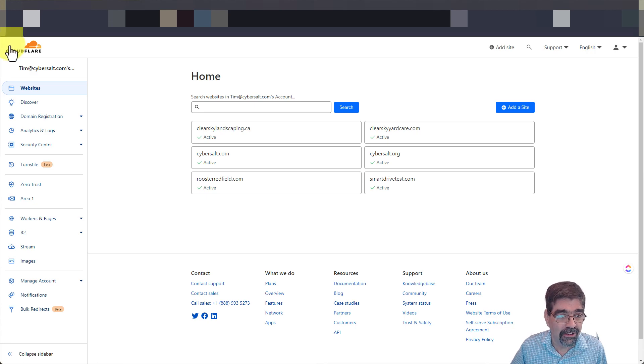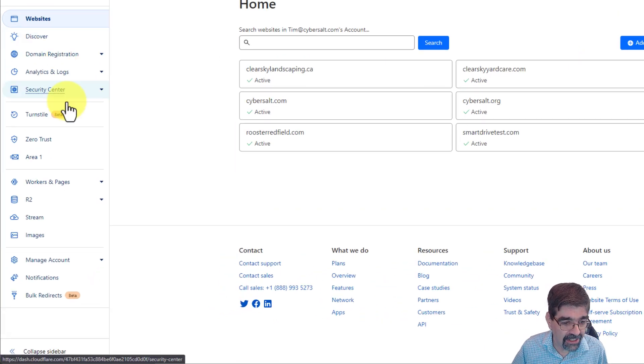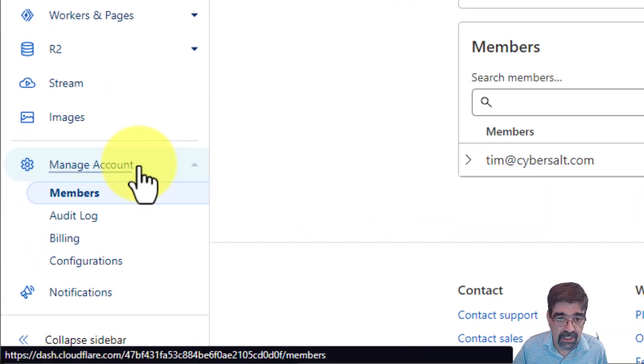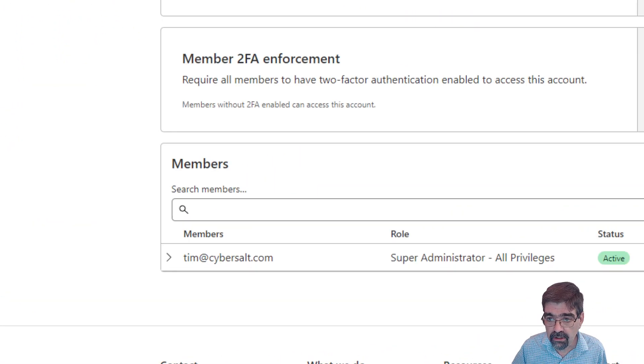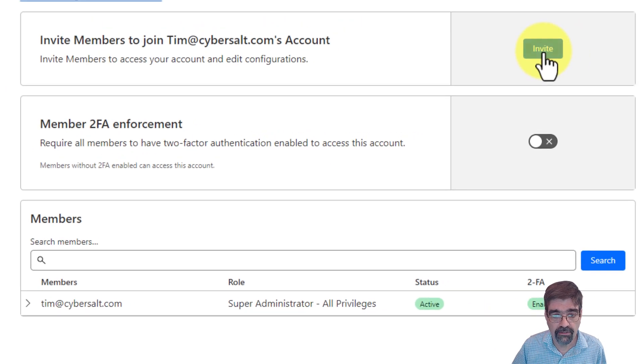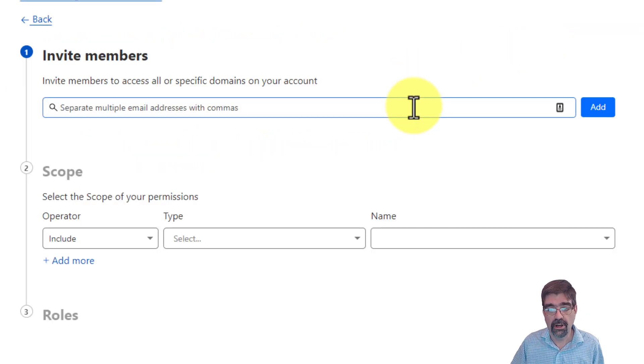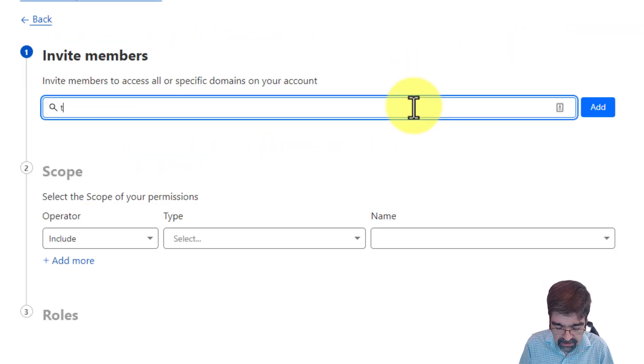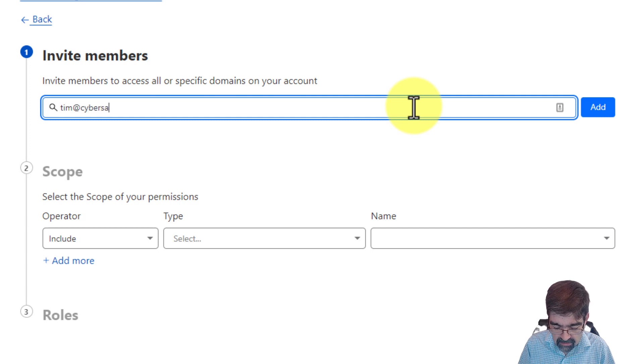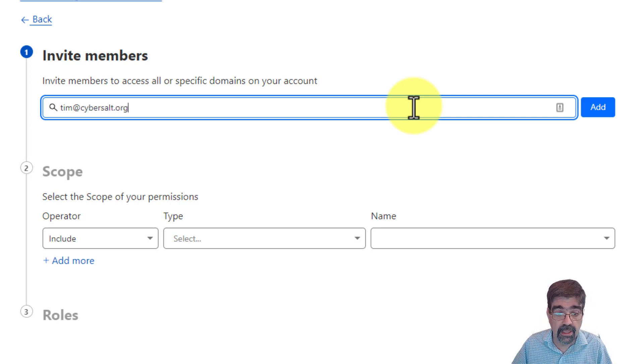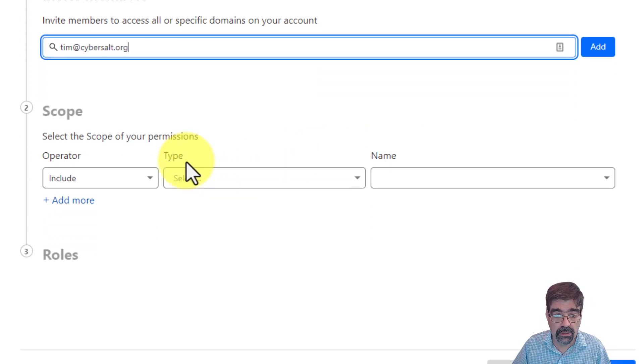Go to your Cloudflare site, click on manage account, and then go to invite. Once you're in there, put in the address of the person you're inviting and then go down.